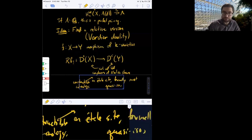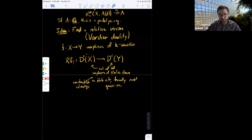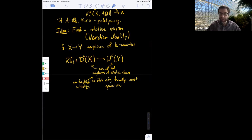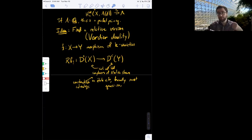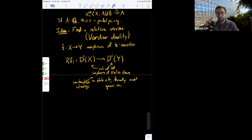The benefit of this category is that it lets one study the total derived functors. This functor takes a sheaf or complex on X and sends it to a complex whose cohomology sheaves are the derived shriek pushforwards of what you started with. For example, if you started with an honest sheaf, you'd extend it by zero to a relative compactification, take an injective resolution, and then take the pushforward. This operation, which involves a choice of injective resolution, gives a well-defined functor once you invert quasi-isomorphisms.